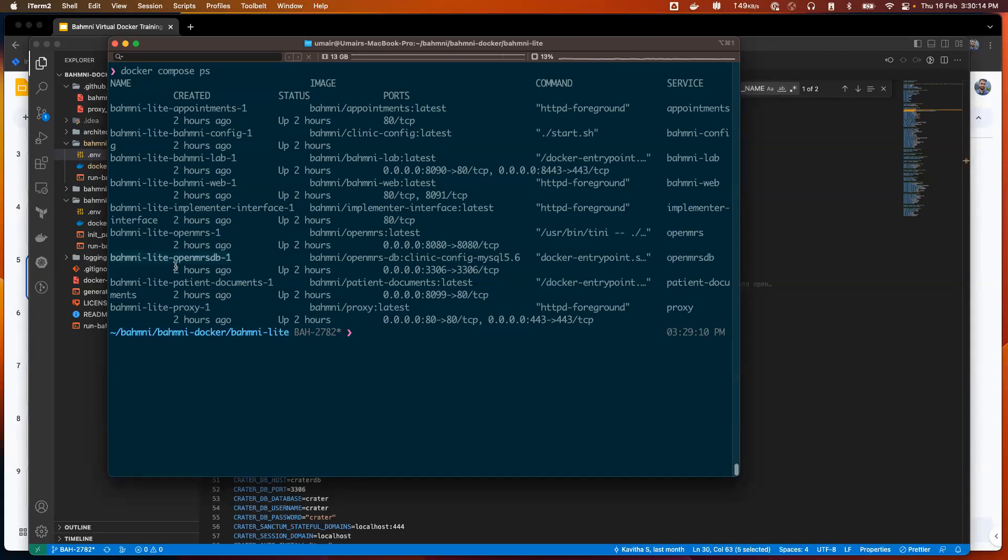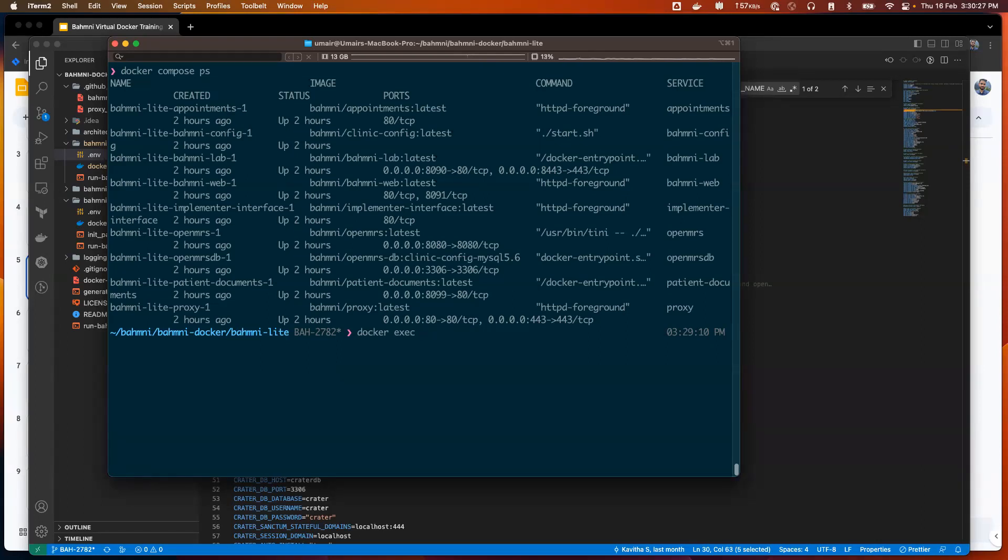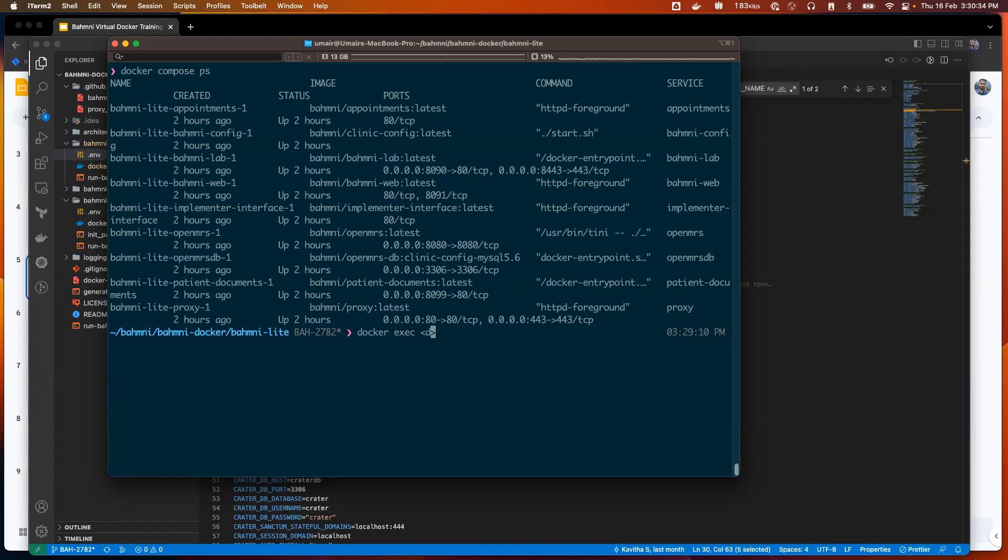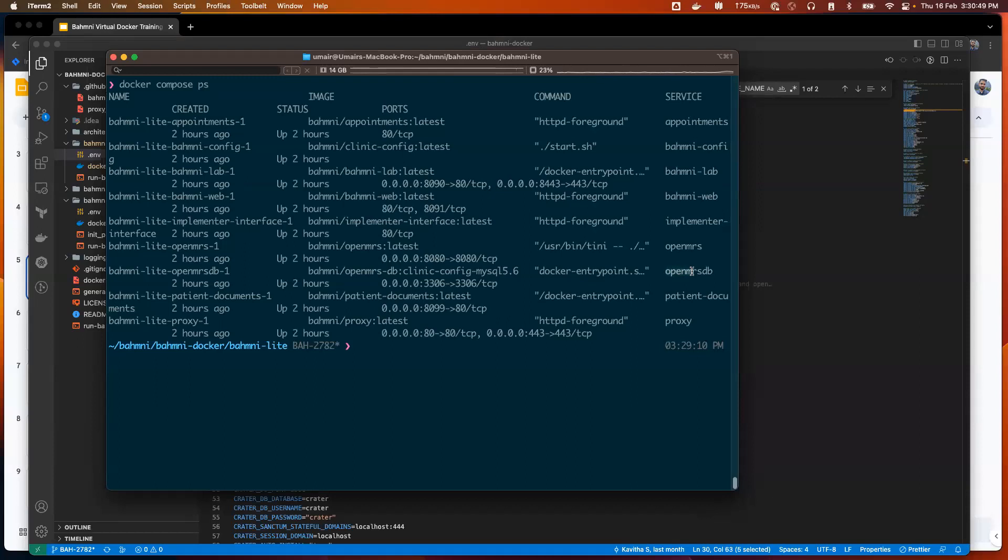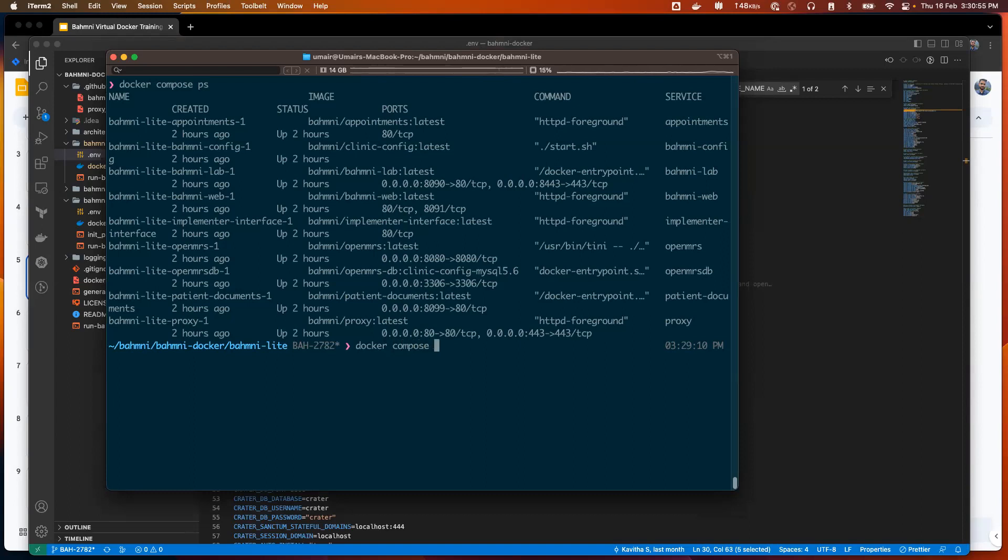One of the ways to do that is we can use the command that we saw yesterday, the docker exec command. Docker exec helps us to execute commands on docker containers. I can say docker exec, the container ID, but I can use a simpler method because we are using docker compose, which is supposed to make our life easier.